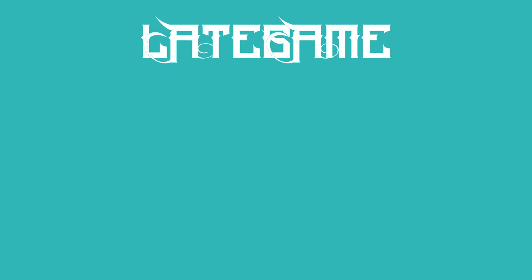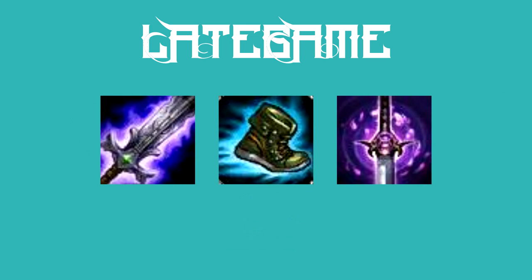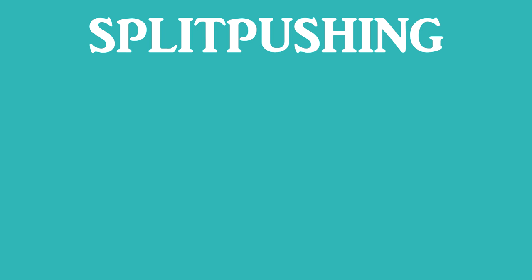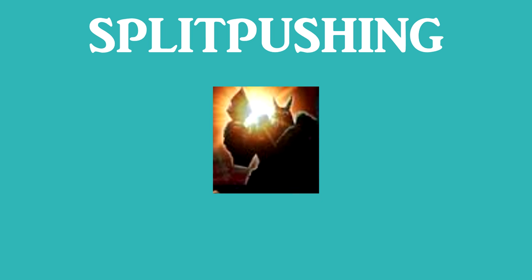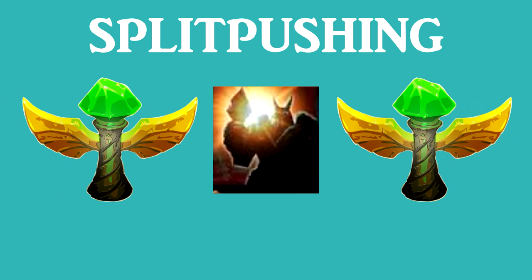Now rolls around late game. By now you have completed a few of your core items and are getting ready to assassinate. Zed really shines in split pushing and can duel almost anyone and has great ability to take down turrets. When you split push, do your best to place a few wards in the jungle where you're split pushing.